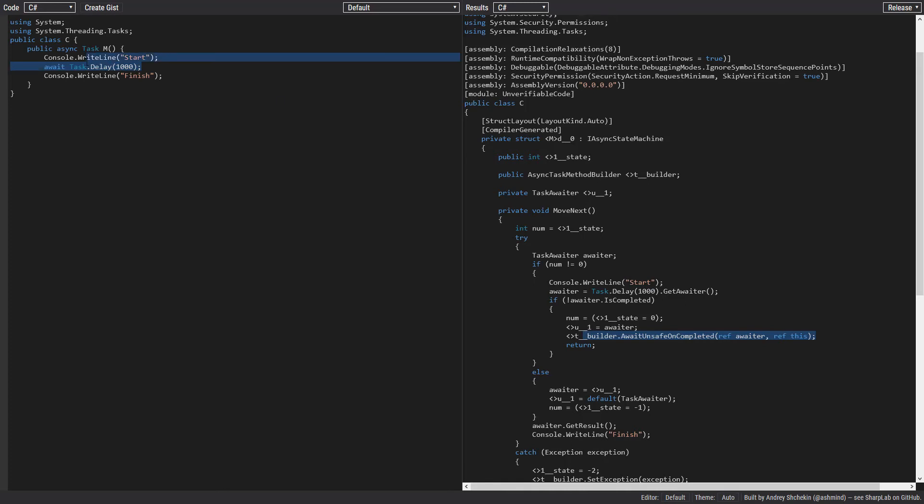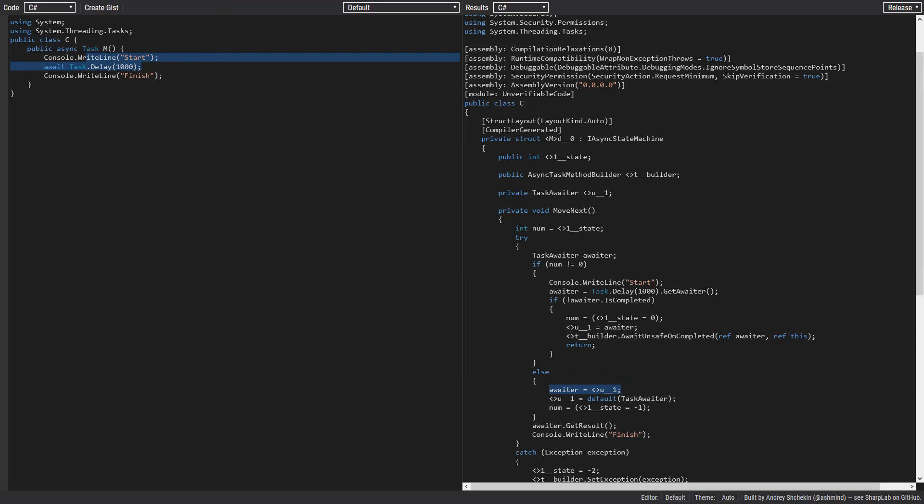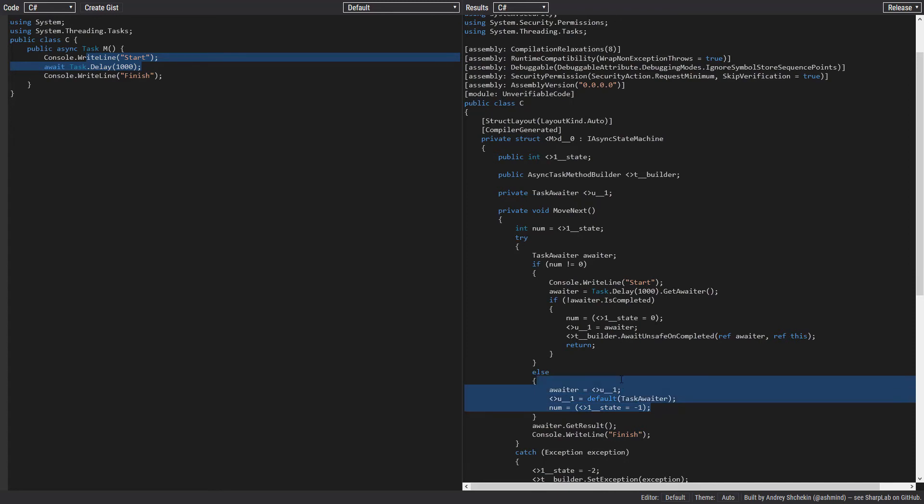So let's say the task finishes after one second. By the way, it's just a delay and we return here. The state is no longer minus one, which means we end up here in the else statement. We get the awaiter that we stored previously in a field. We clean up that awaiter and we also clean up the state. We set the state to minus one.